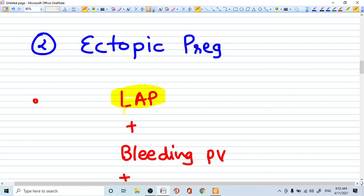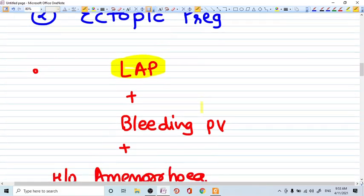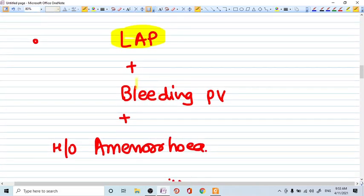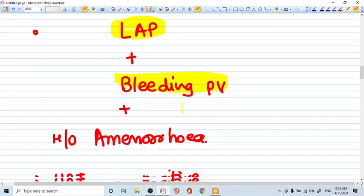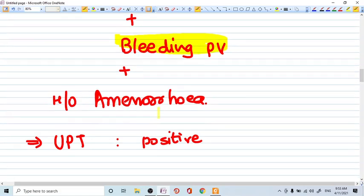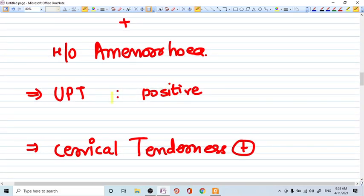Never ever miss this diagnosis. Ectopic pregnancy is a very serious thing and emergency condition. So you must have this kind of picture in your mind. Patient will come to you with LAP, lower abdominal pain, bleeding PV. The patient will have a history of amenorrhea.